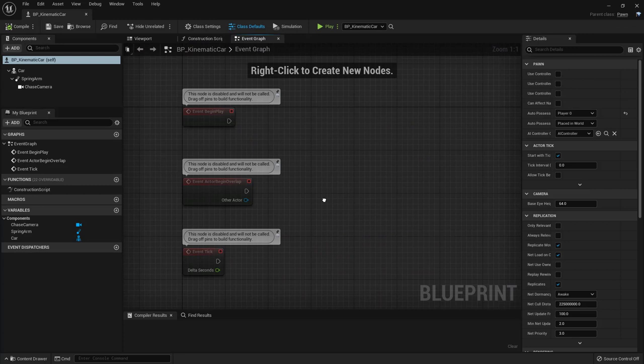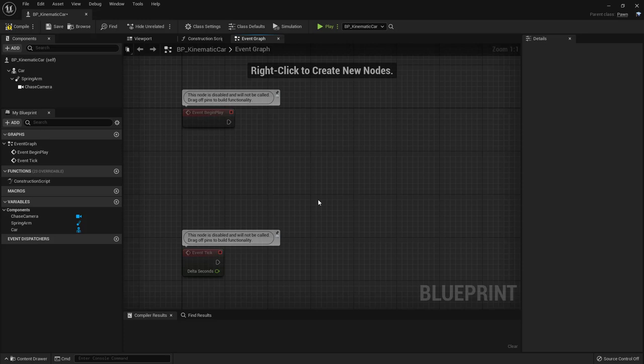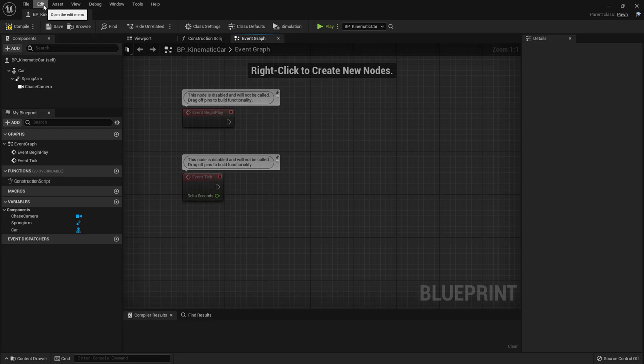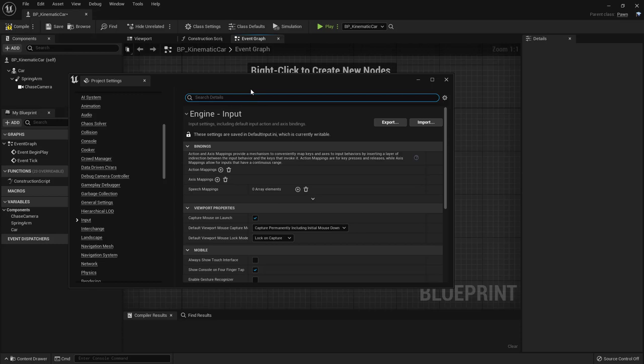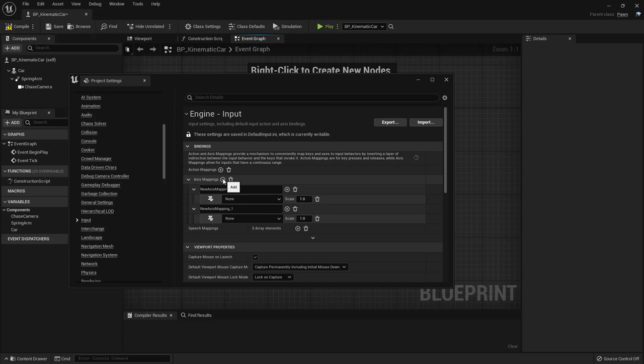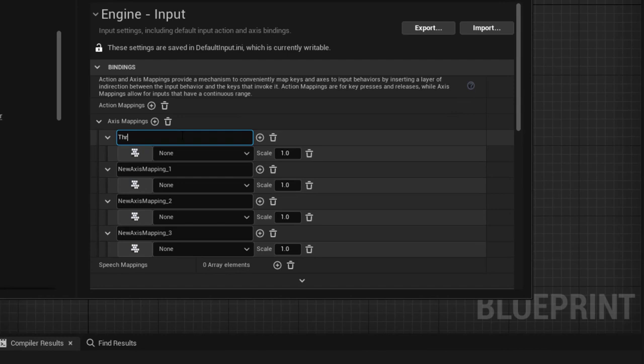Back inside the blueprint for the car, we'll need Event Tick later. First, let's add some inputs so we can drive our car around. Go to Edit > Project Settings > Input, and add several Axis Mappings. The first one is 'Throttle'.